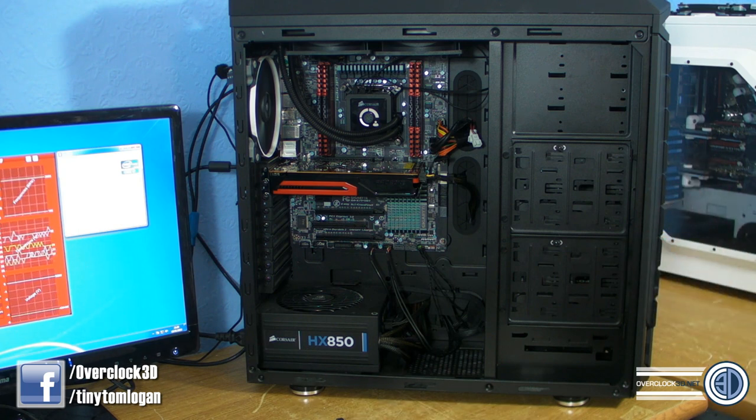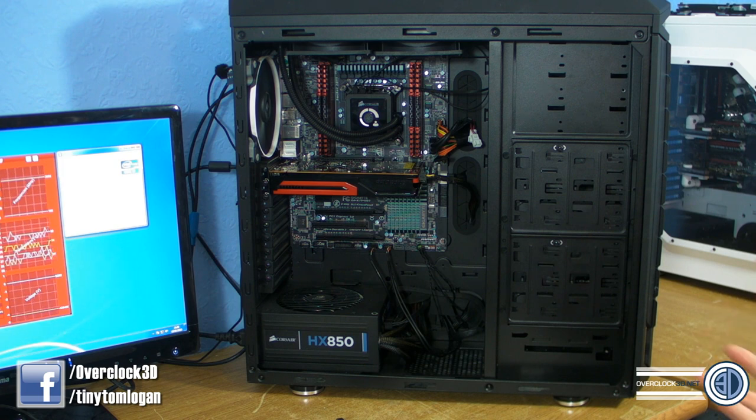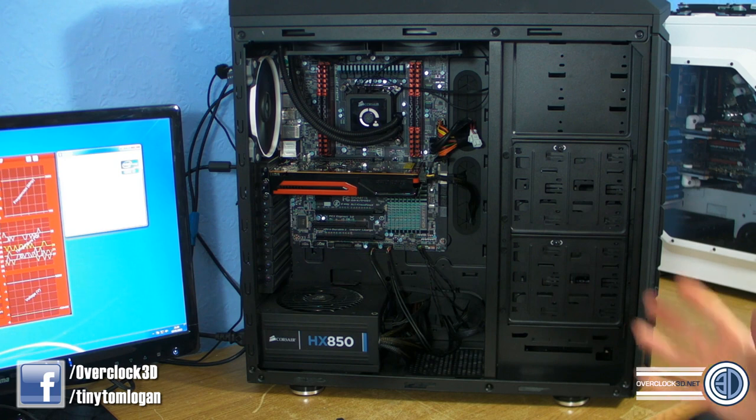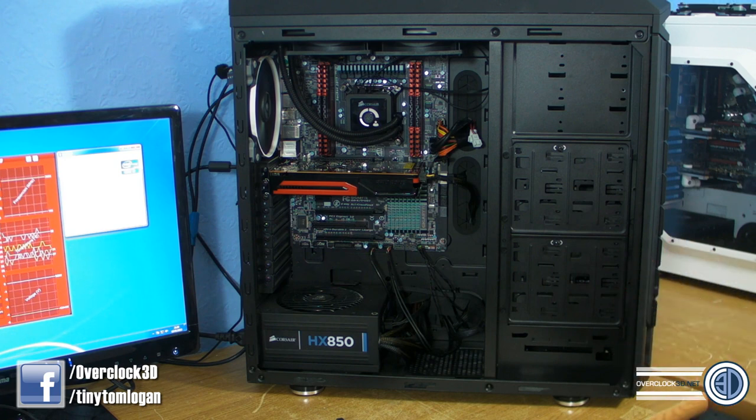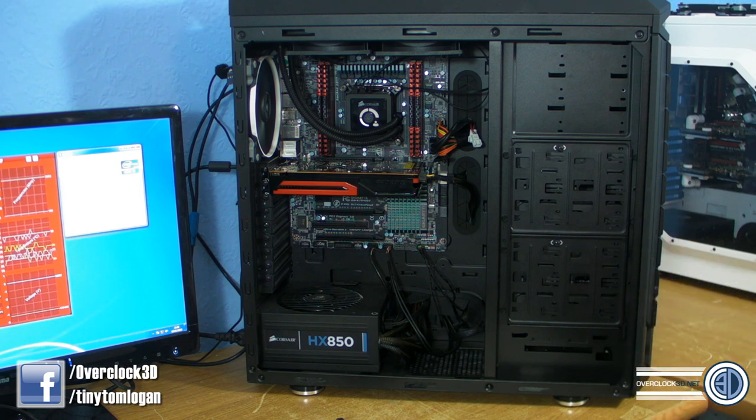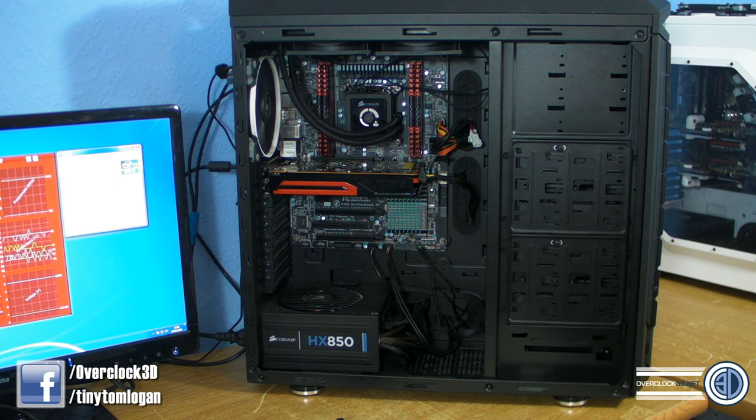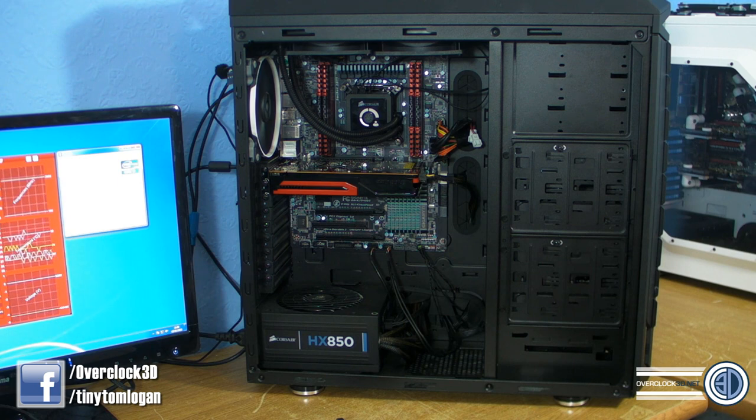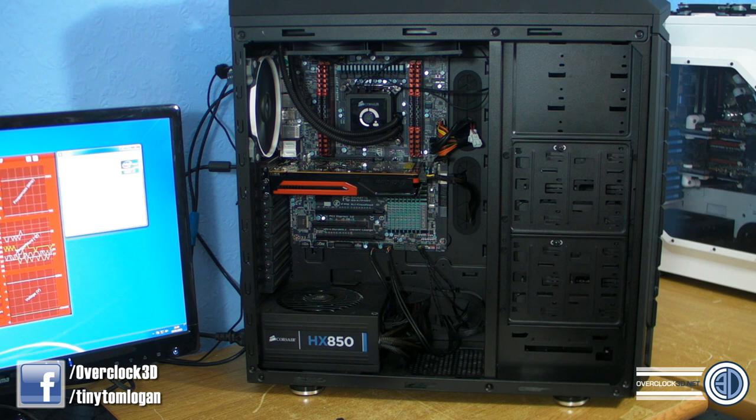What we've got in there is a 3930K - it's an engineering sample, one of the early ones. The early ones didn't clock massively well and they needed a few more volts than some of the later ones, but that doesn't really matter for us.